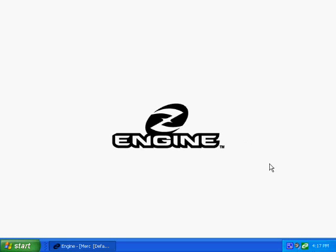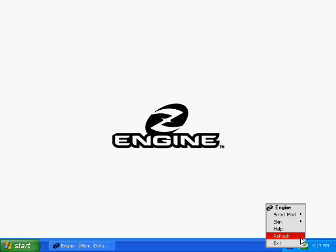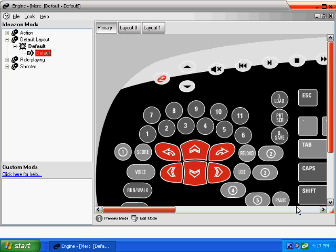Let's get started. Once you install the most recent Z-Engine software from Ideazon.com, you'll get the little green Z-icon in your system tray. Click the Z-icon in your system tray or the Z-key on your Ideazon product.